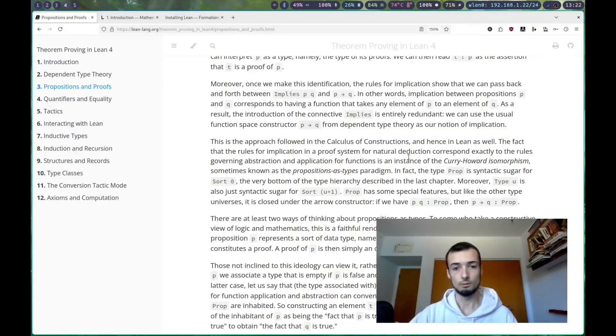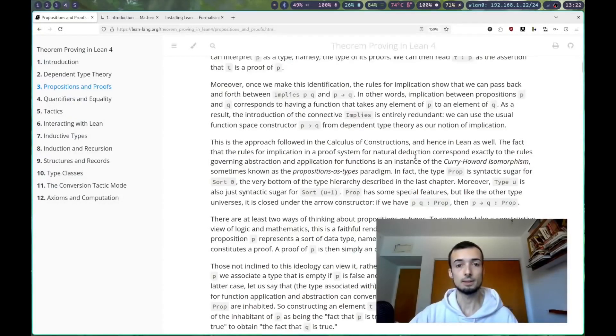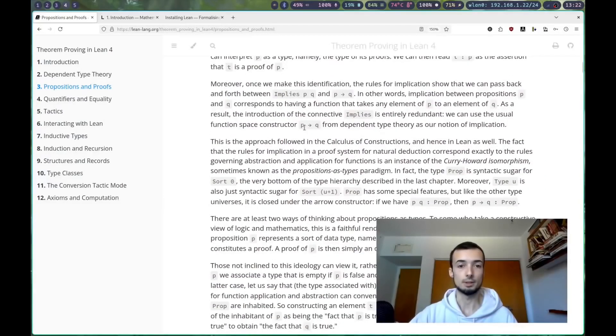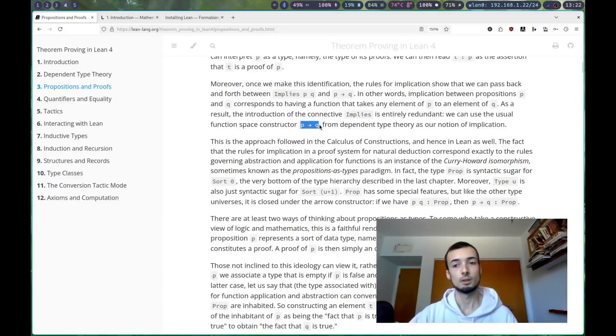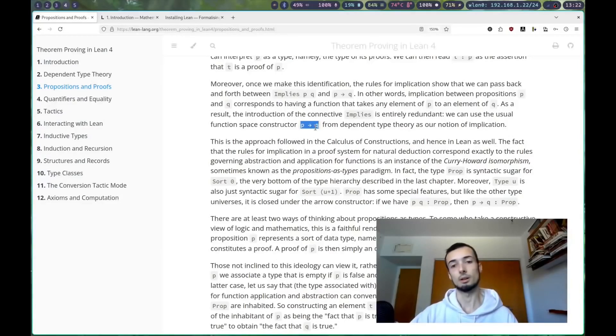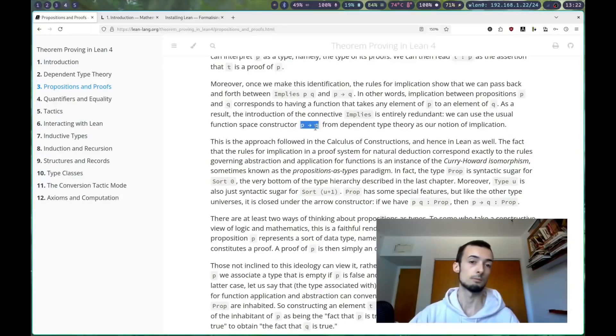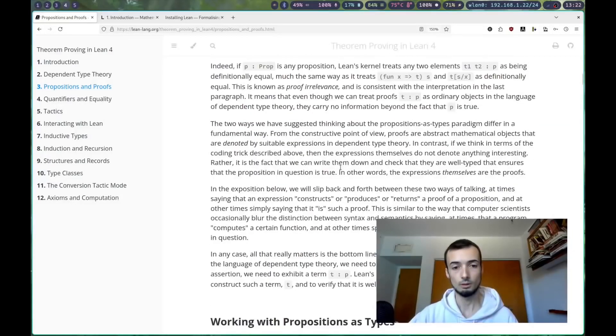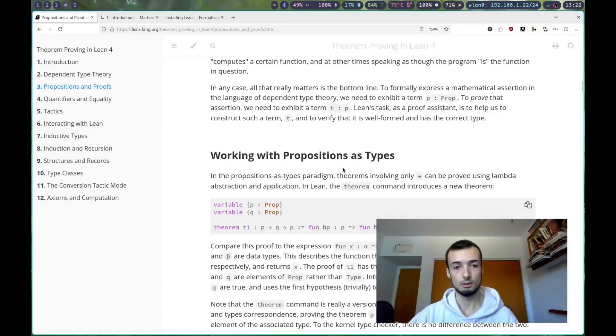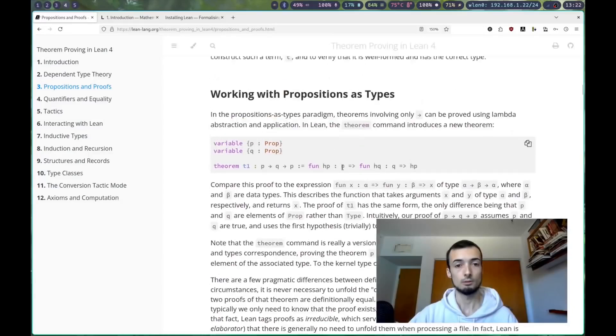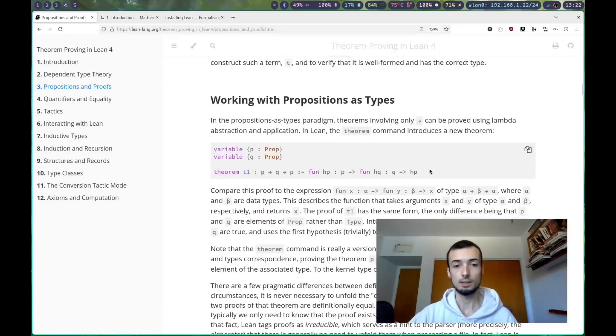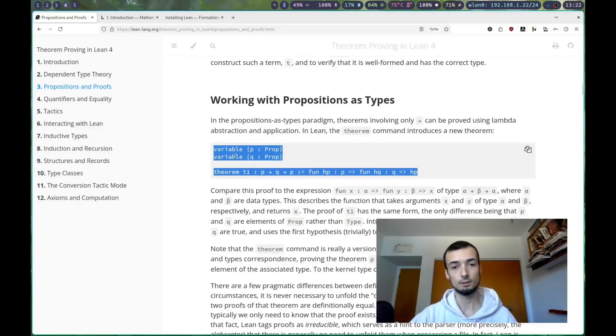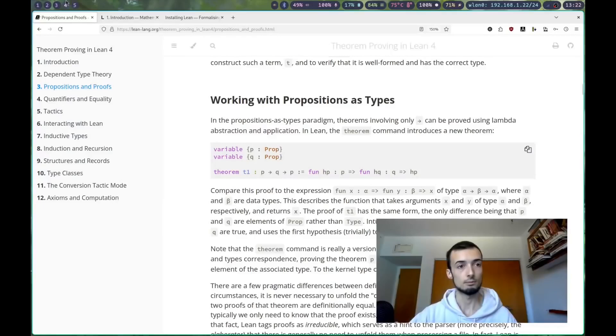Basically, what that means is that something like a proposition like p implies q will correspond to a type of a function from p to q. Here we can see the first example of this, and this is super important to understand.